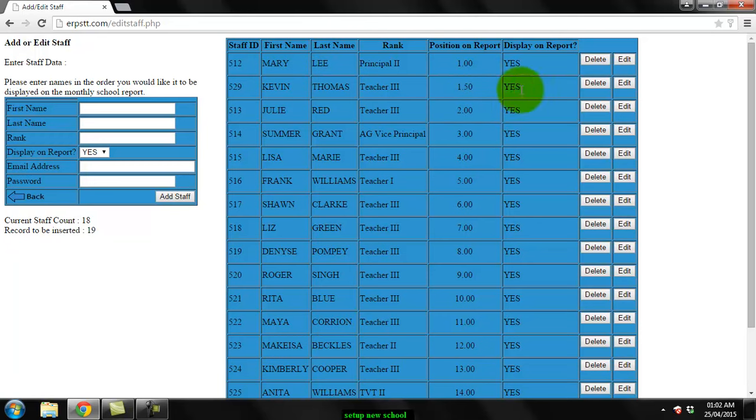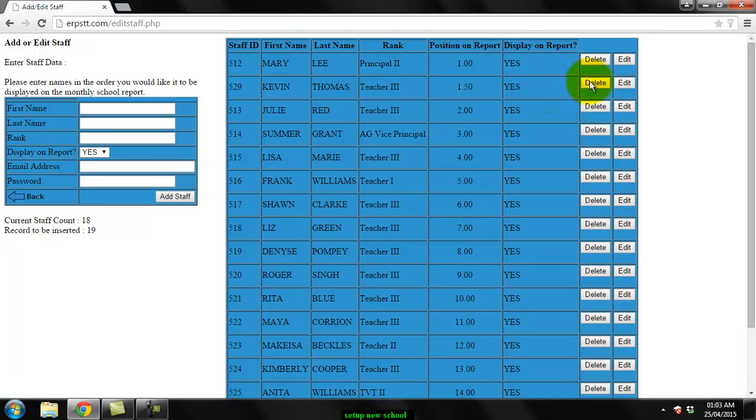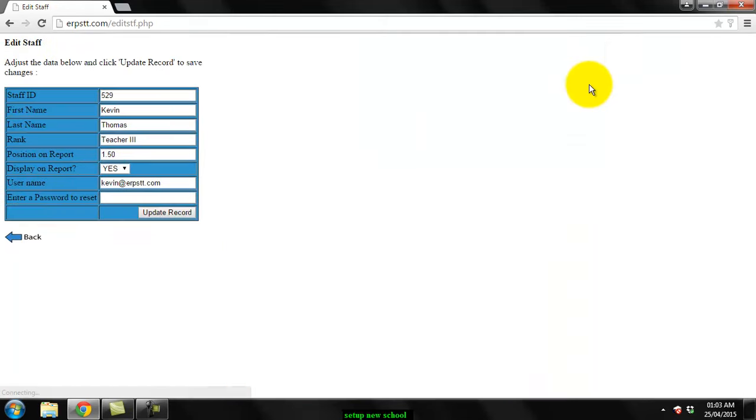Going back to the display on report option, if a teacher leaves your school, sometimes the ministry may still request from your school information about that teacher. That's why I don't recommend you choose delete if they leave, because this would delete all their information. So what you can do is go to edit and choose display on report, choose no.